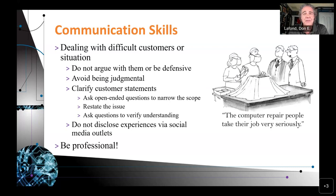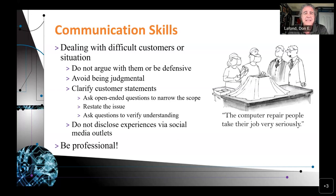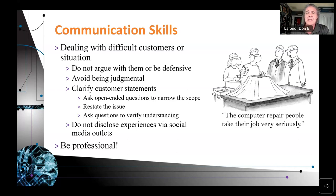Do not disclose experiences via social media outlets. Once you interact with a client, you don't want to jump online and say, 'Today I helped so-and-so do such-and-such.' Your interaction should remain private within the two companies — your company and their company, or the same company — unless they tell you or ask permission. Ultimately, be professional.